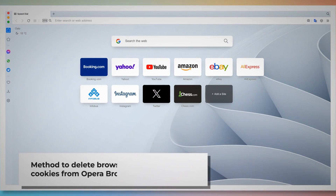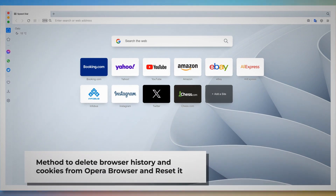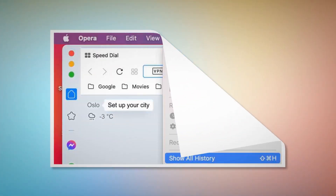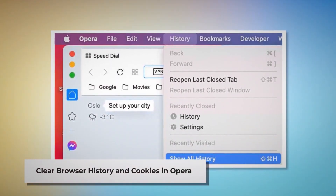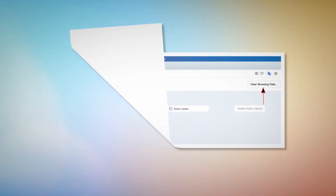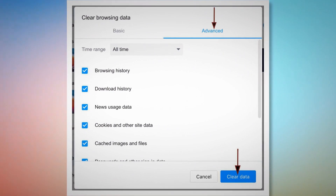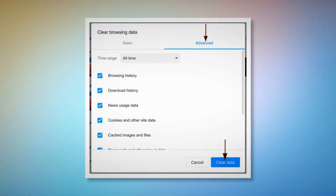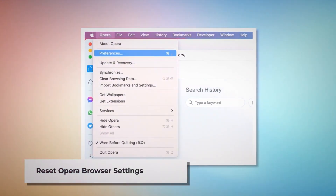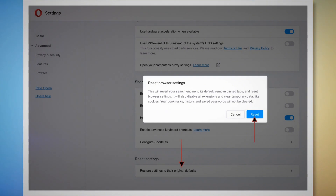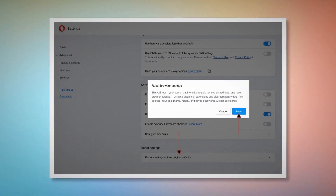Method to delete browser history and cookies from Opera browser and reset it. You can follow these steps to find out how to reset Opera browser settings, as well as delete the browser history and cookies. To clear browser history in Opera, open Opera, click on History at the top Apple menu, and click Show All History on the drop-down menu. After that, click on Clear browsing data. When the pop-up window appears, click on Advanced, select All Time, and click the Clear data button, as shown in the screenshots. To reset Opera browser settings, open Opera, click Opera on the top Apple menu, and click Preferences on the drop-down menu. When the Settings page appears, scroll down and click Restore settings to their original defaults. A pop-up window will appear where you have to click the Reset button, as shown in the screenshot.